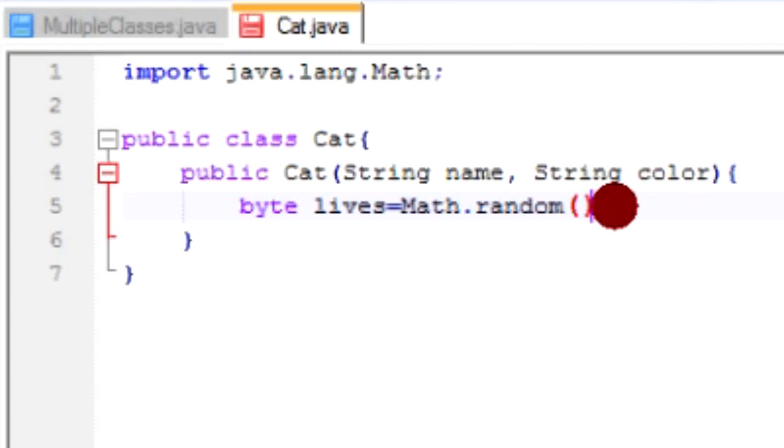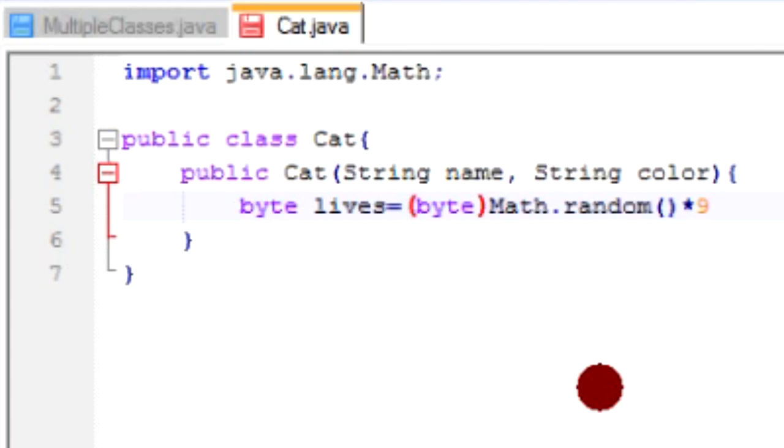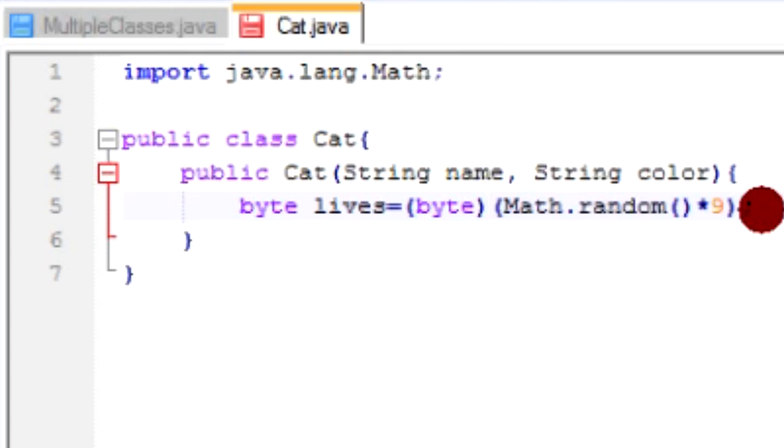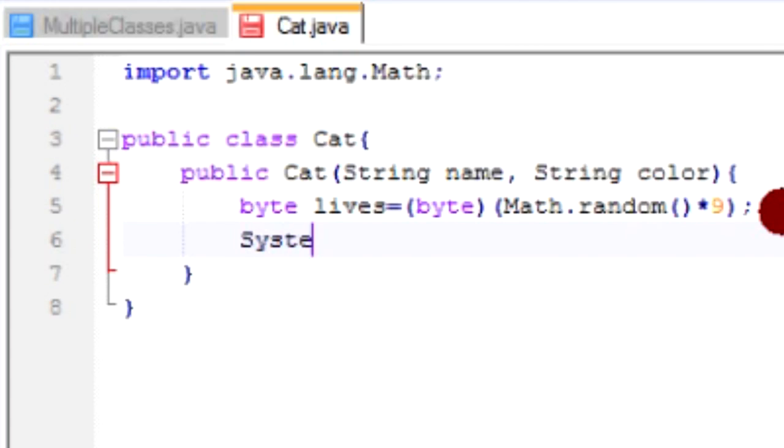So what the random method does, it returns a decimal between 0 and 1. And we want it to be between 0 and 9. So if we multiply that random number by 9, it'll come out at a number between 0 and 9. And another thing is, this will be a decimal, and we need it to be a byte. So we'll round it down to a normal number, so we're going to convert it over to a byte. This is called variable casting, I think I talked about it earlier. Anyway, this will take whatever this number ends up being, and convert it down to a byte. So now we've got all the information for the cat, the name, the color, and the number of lives it has left.